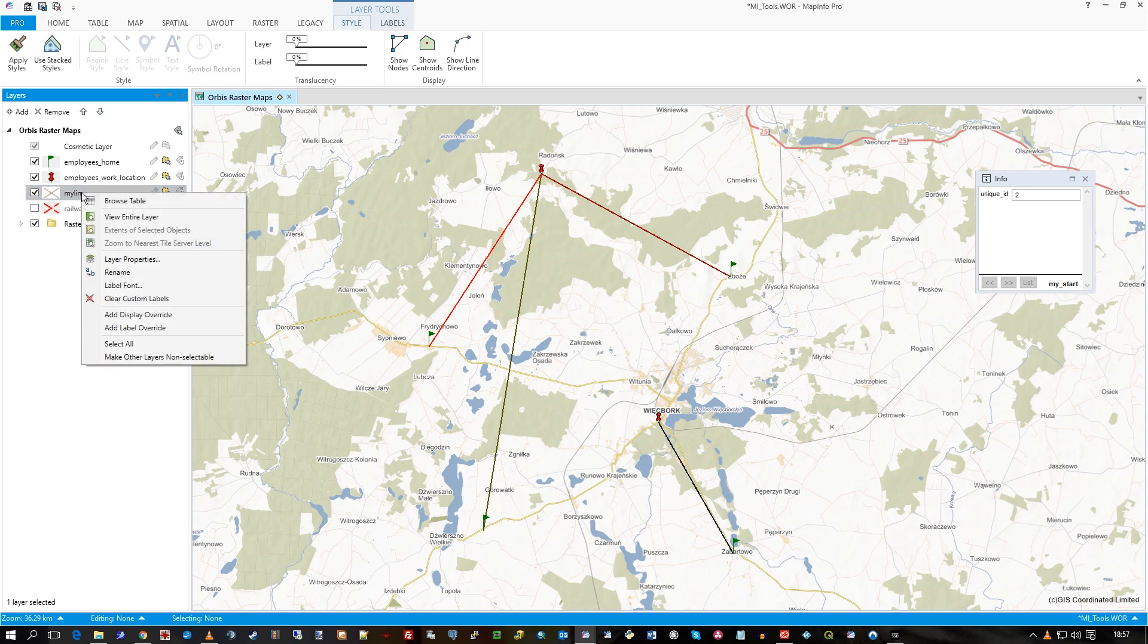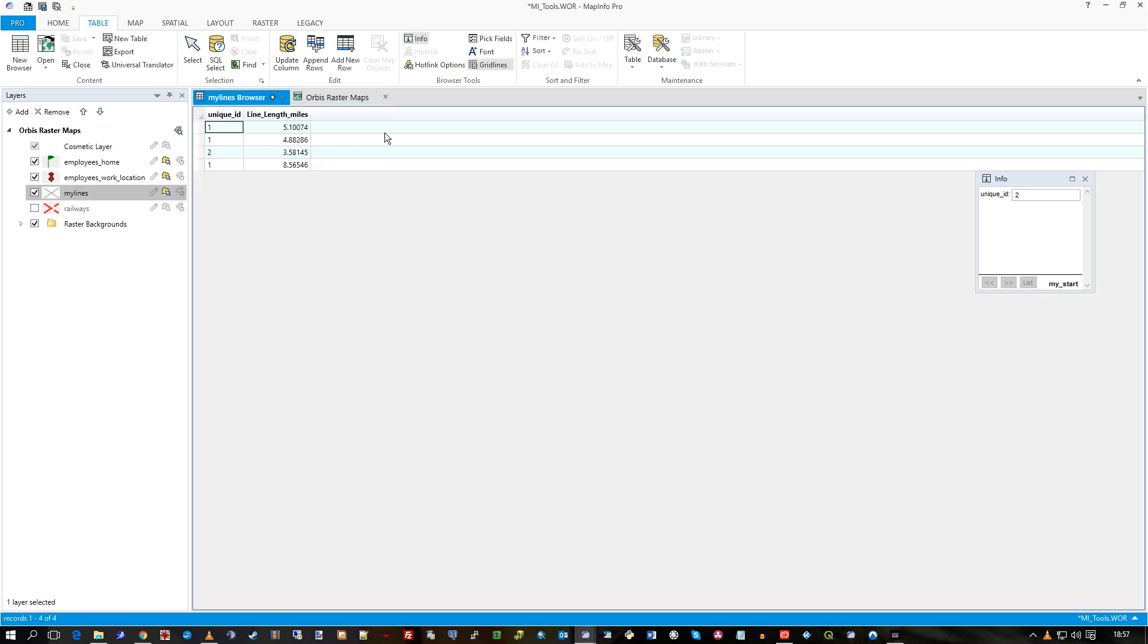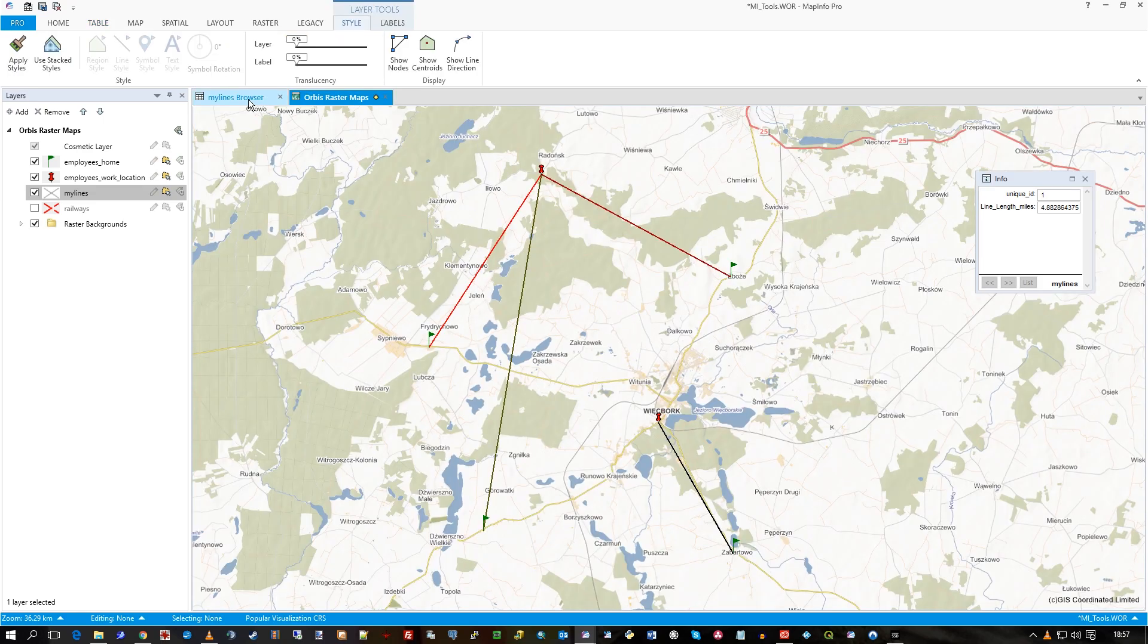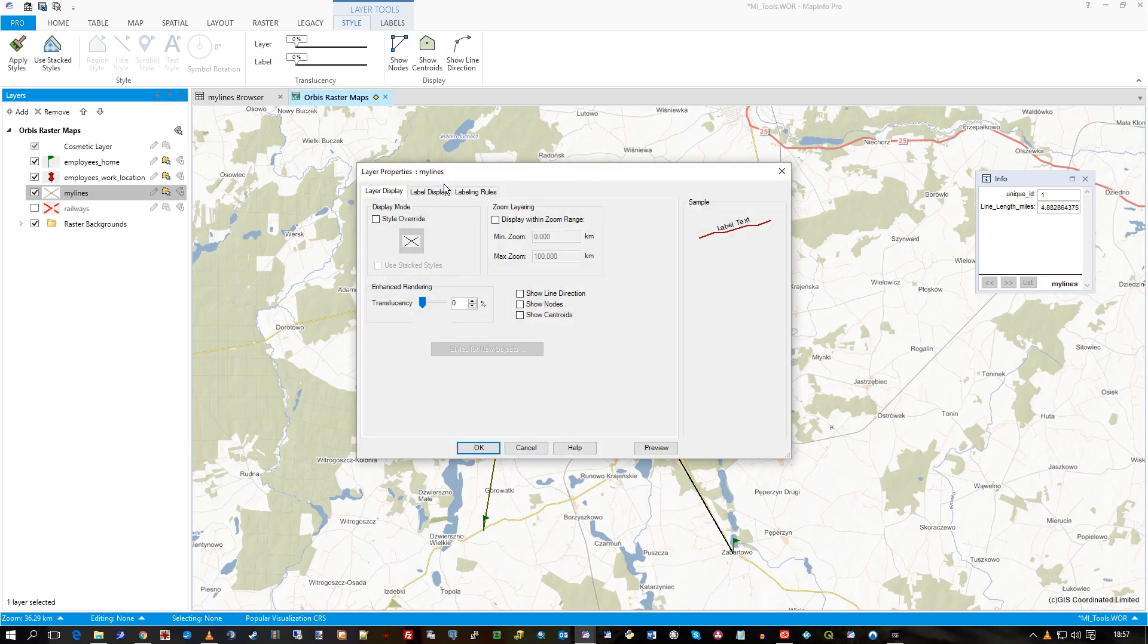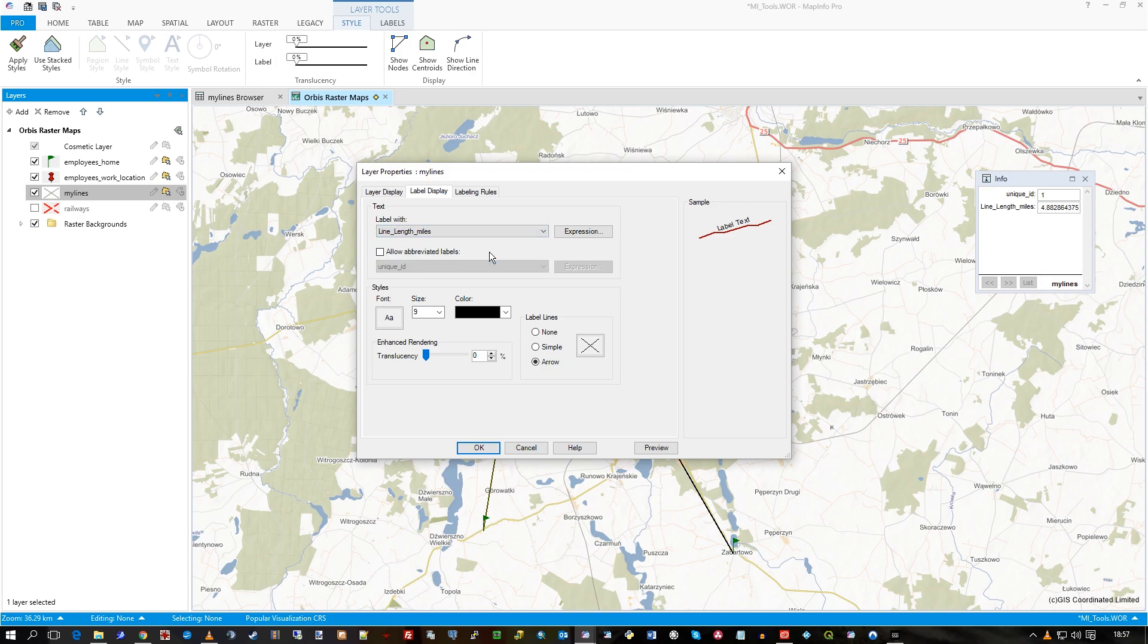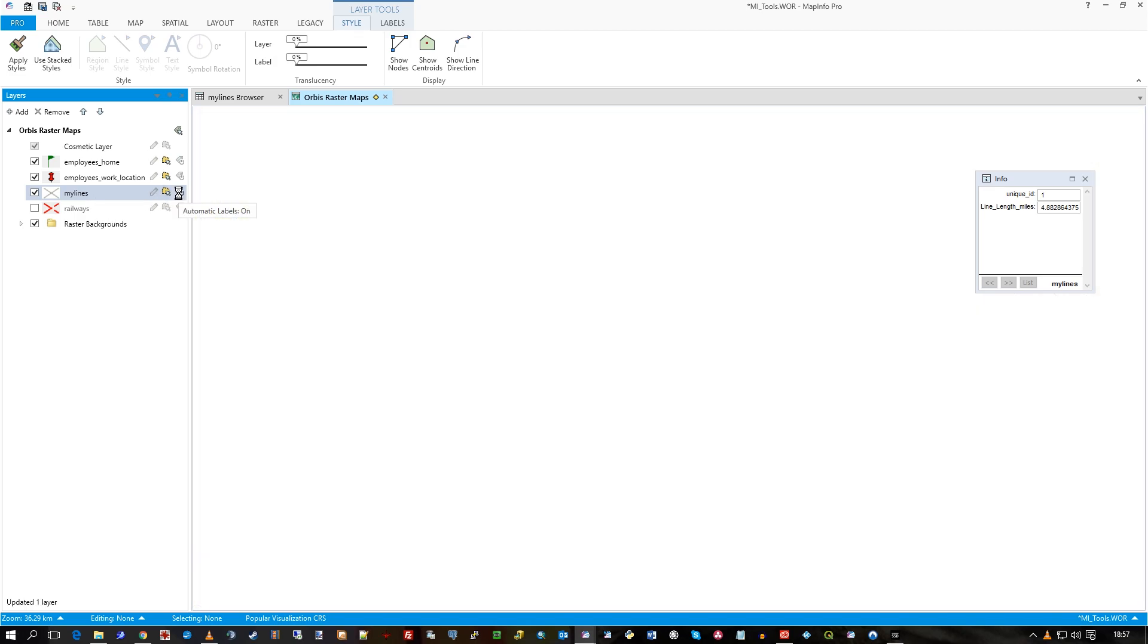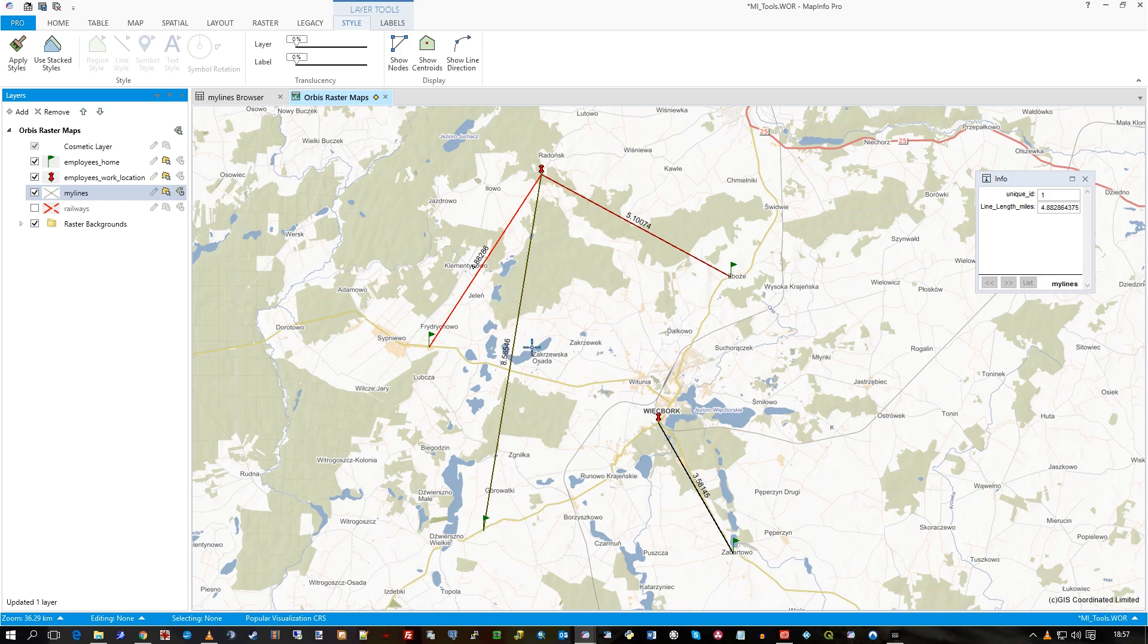It was called my lines. If I browse the table, you can see that it's giving a distance measurement in there for each of the records. So you can see them all. If I actually go to my lines, label display, let's label with the length, and let's just keep it on like that, and then just turn on the labeling.